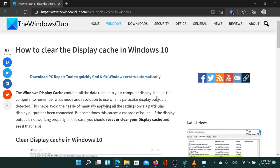Welcome to the Windows Club. If you wish to clear the display cache in Windows 10, then either read through this article on the Windows Club or simply watch this video. I will guide you through the resolution.